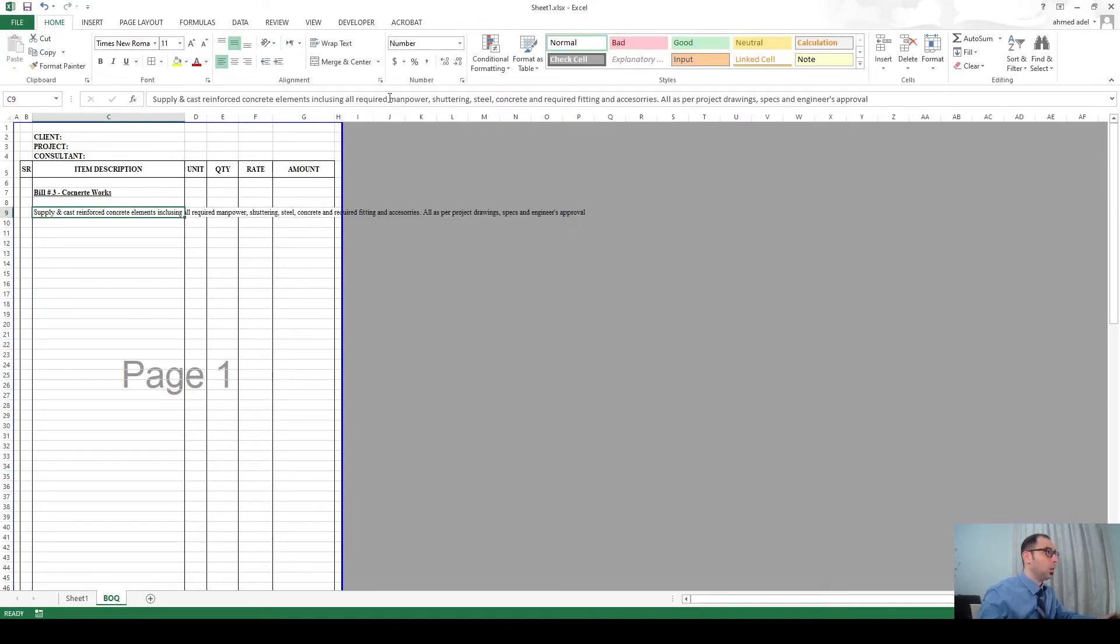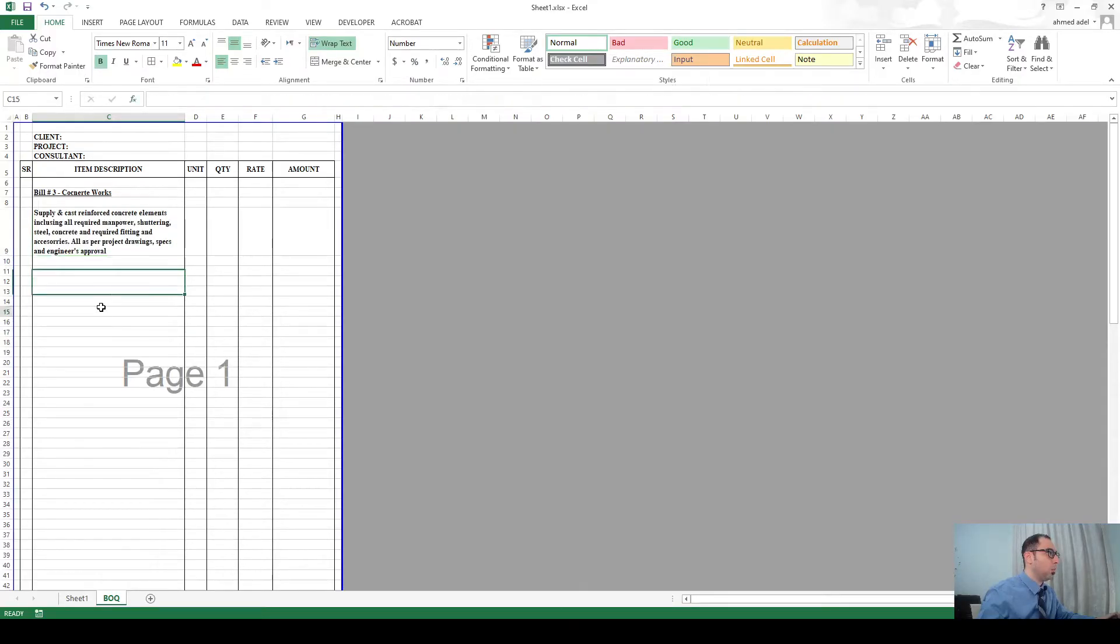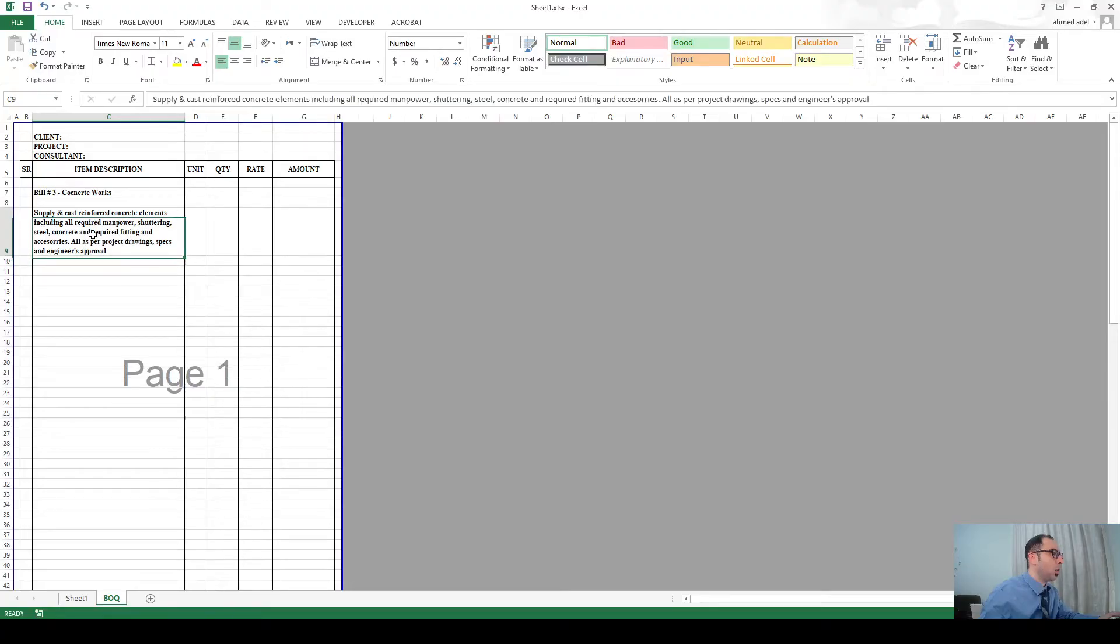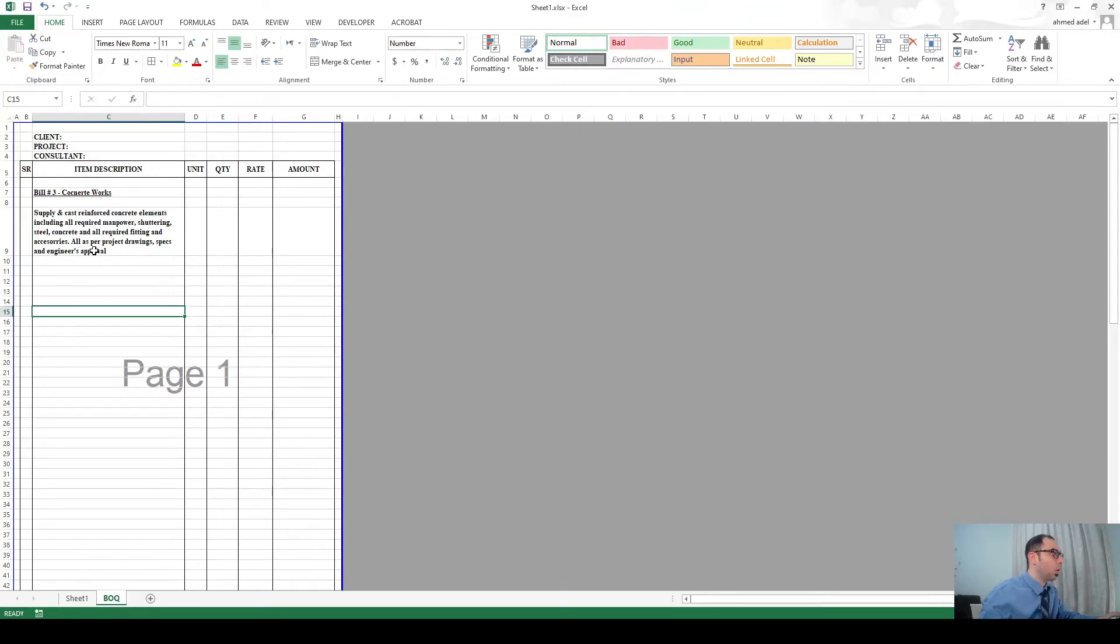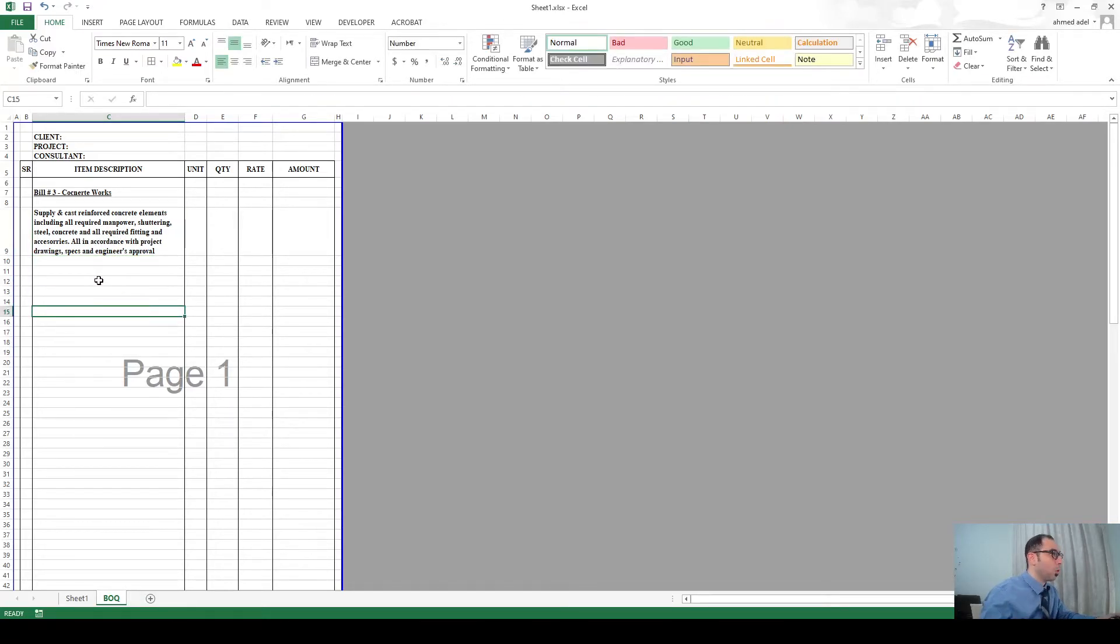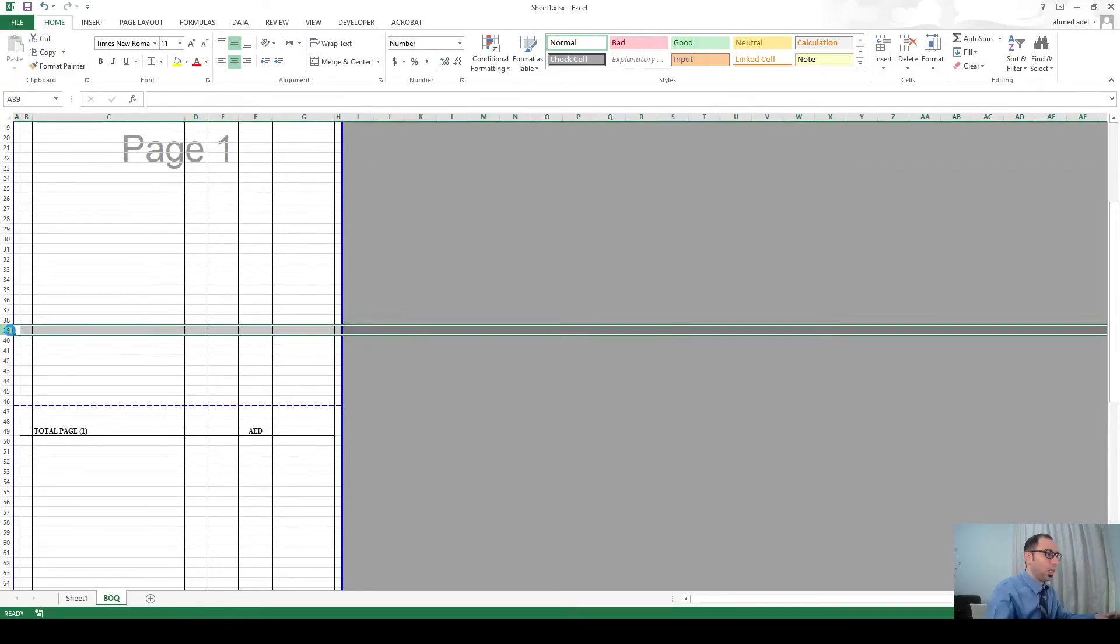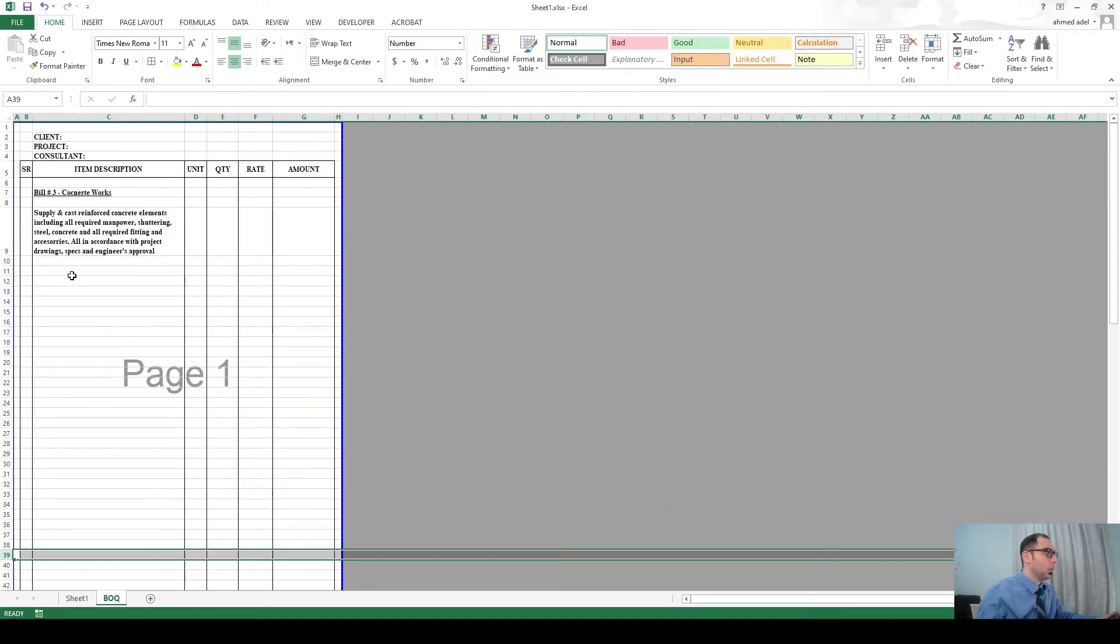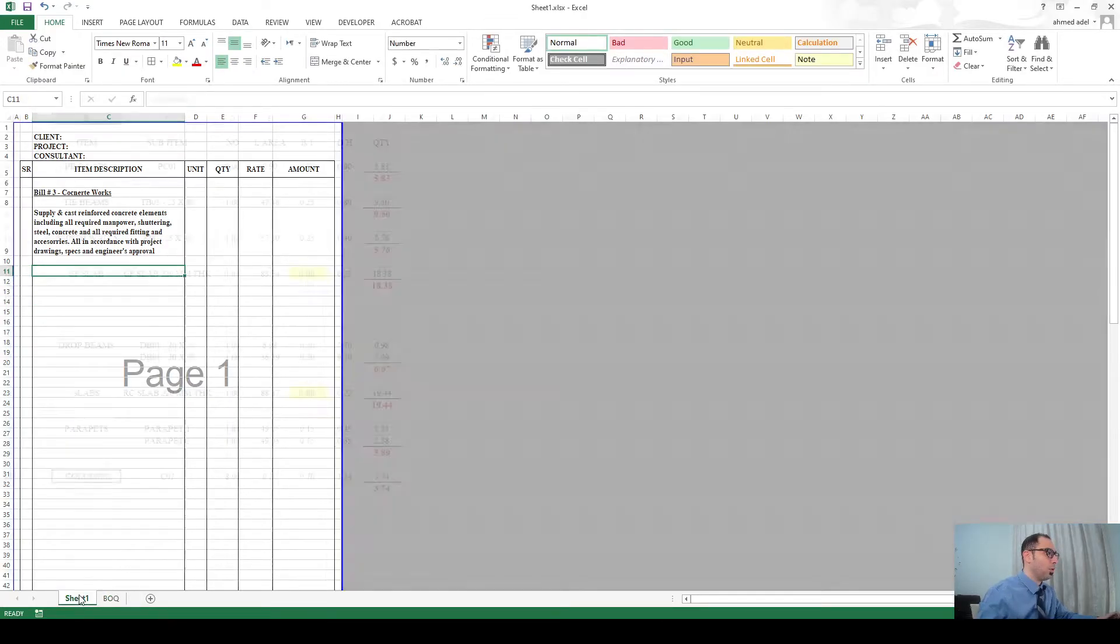Something like that. Then select it and you go to wrap text so it will look like that. You can make it bold - supply and cast reinforced concrete elements including all required manpower, shuttering, steel, concrete, and all required fittings and accessories, all in accordance with project drawings, specs and engineers approval. Now I'll need to delete few rows so it looks like that here.